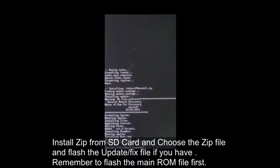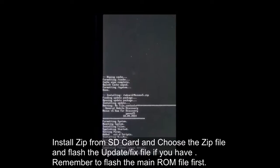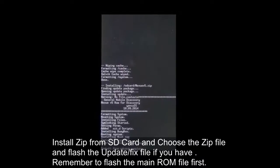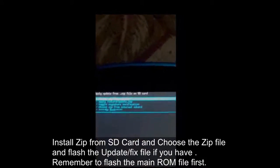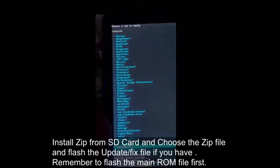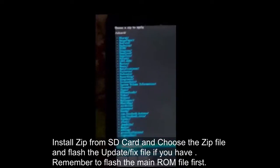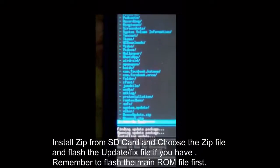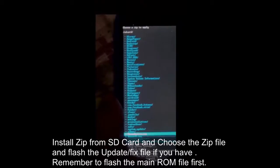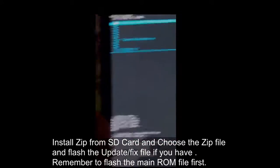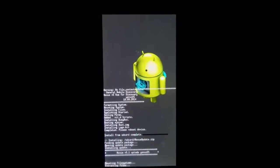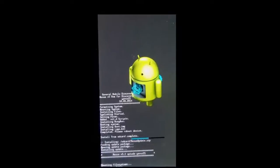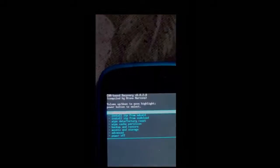Install from SD card complete. Now I'm going to install the update file as well — nexus_update.zip — because I have a Nexus 5 update file to flash. I'm going to click on nexus_update.zip and install it. It's going to take some time again. Install from SD card is complete. Now I'm going to reboot my phone.